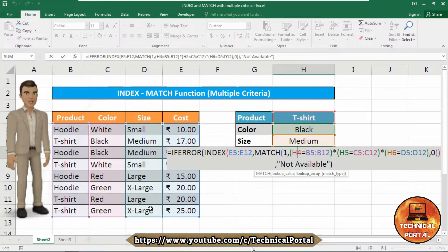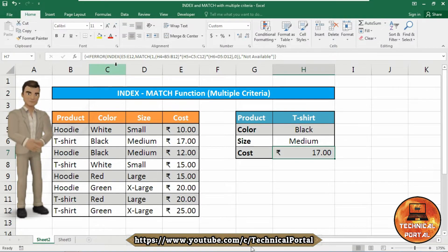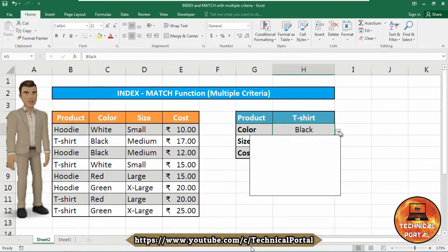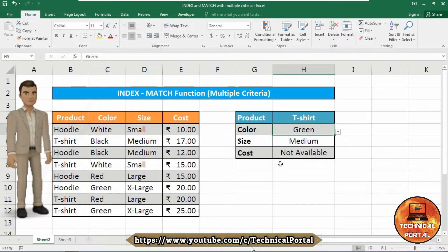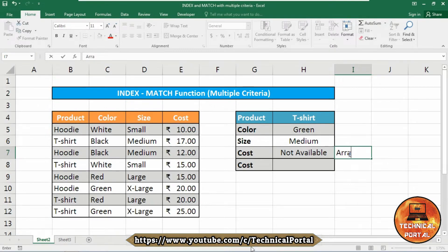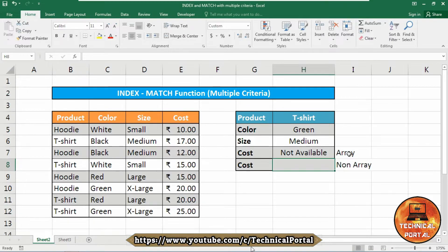Then the MATCH function is used to match the first 1 found. The temporary array of ones and zeros is generated by comparing the item in H4 — for example T-shirt — against all items in the product range, and similarly for size and color ranges. Once all comparisons are done the formula returns the result. The IFERROR at the beginning handles any errors showing 'not available'. For example, green is not available. Now let's move on to the non-array version of this formula.